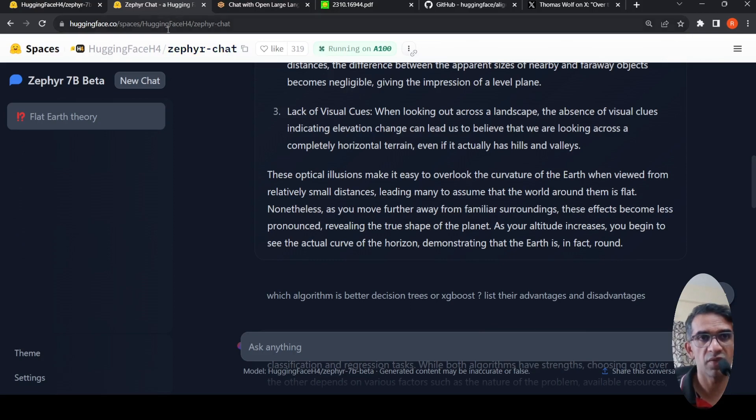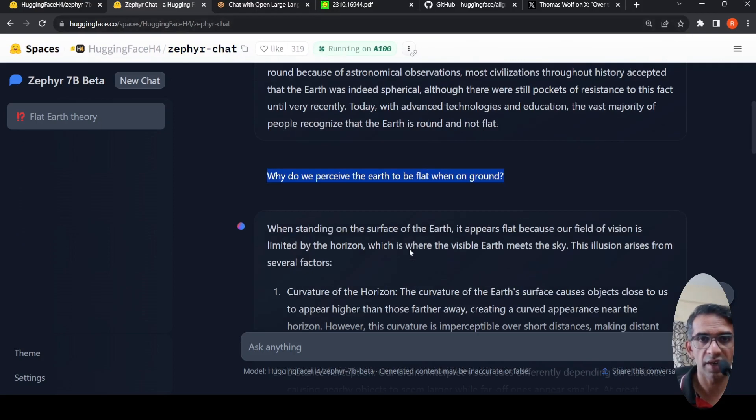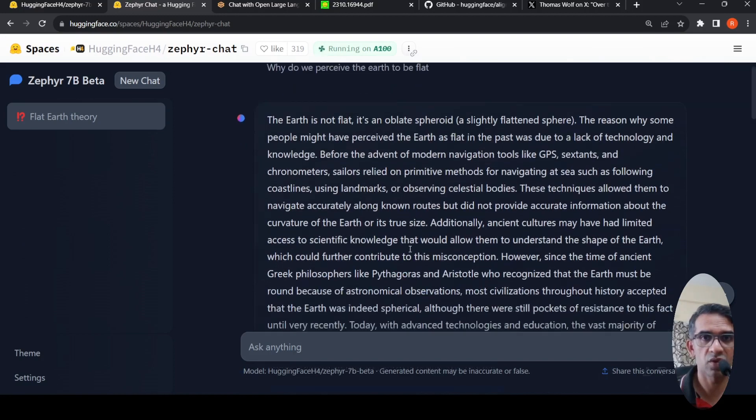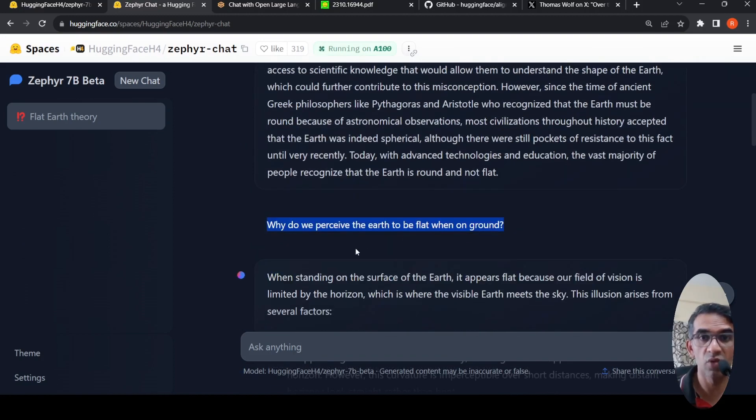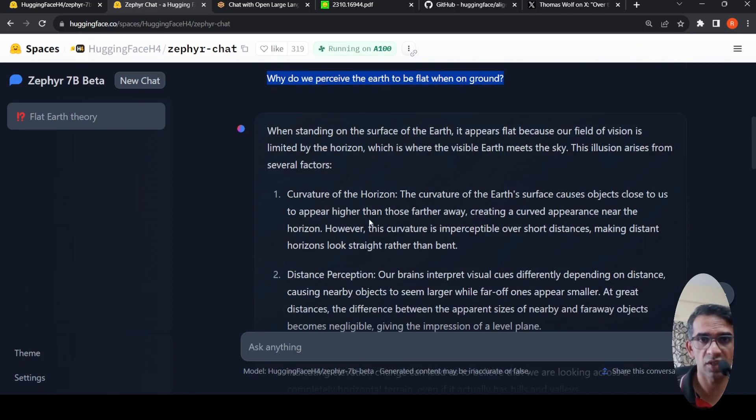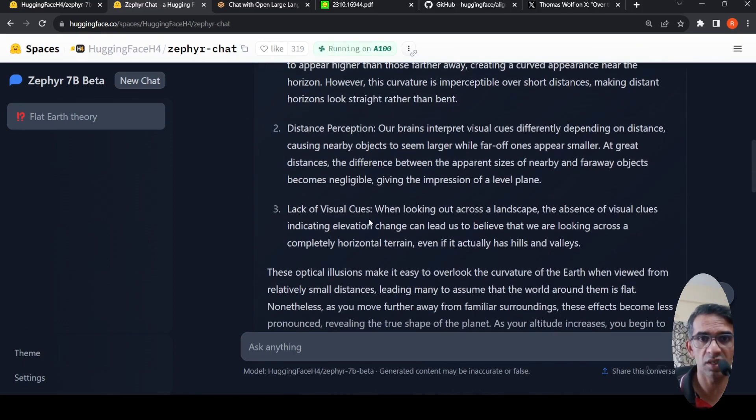This model is available, the demo is available. I tried it out by asking some questions like, why do we perceive the earth to be flat when on ground? It gives a detailed explanation for this question saying it's about the curvature of the horizon, the distance perception, lack of visual cues.